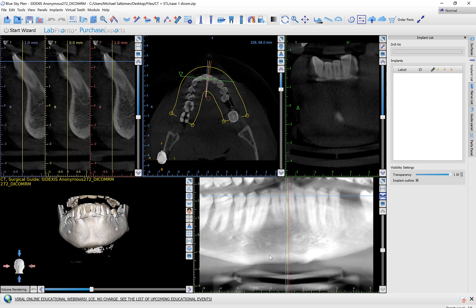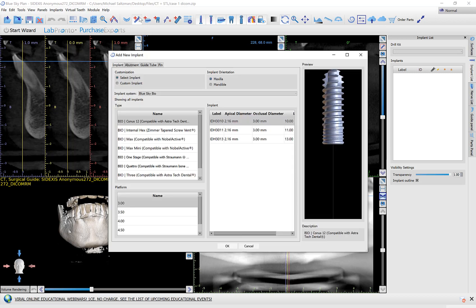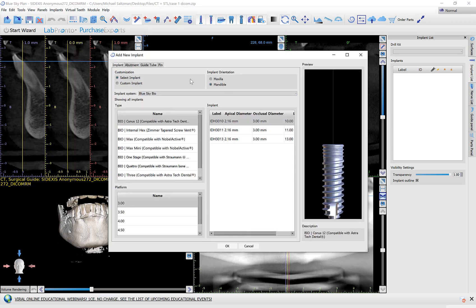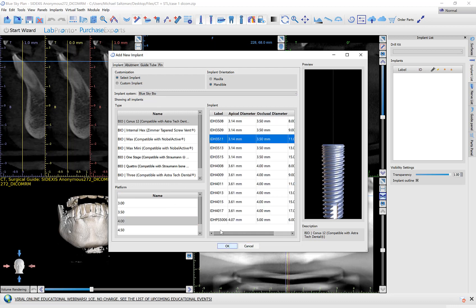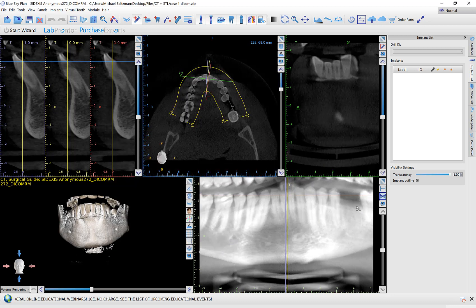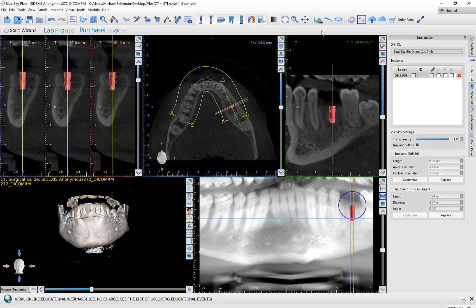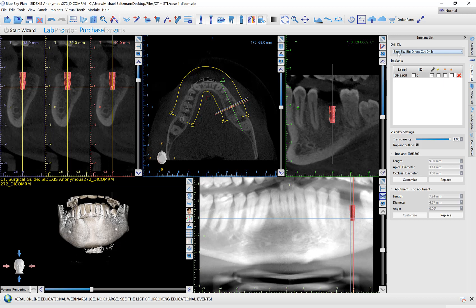Generally, the recommended approach is to go ahead and click on the relevant implant, select it, and place it. Now once you do so, the drill kit options change. The drill kit options are only going to show you drill kits that are compatible with the implant that you've already placed.